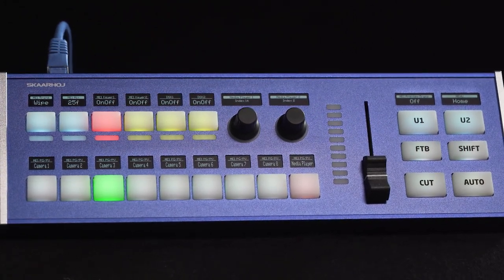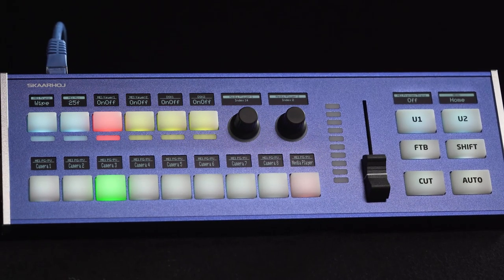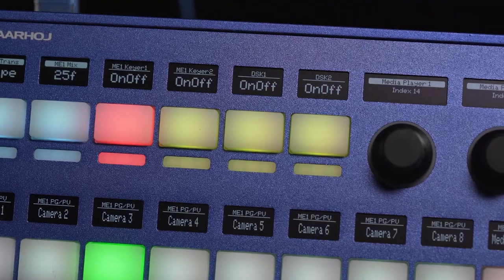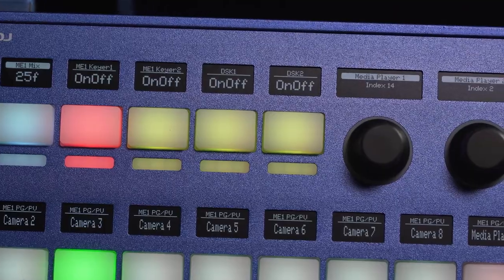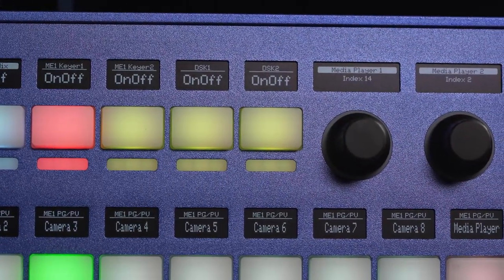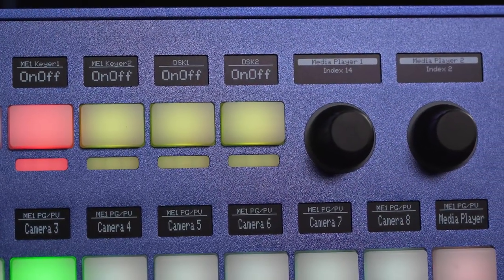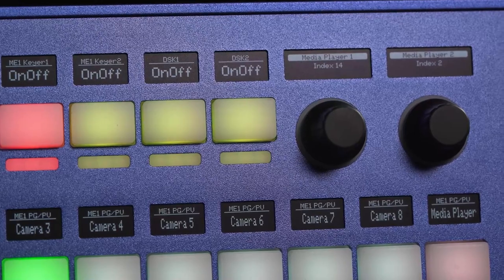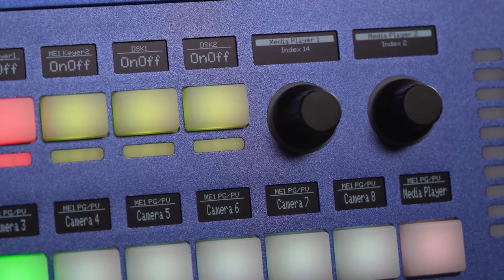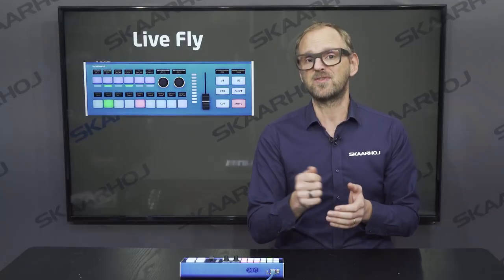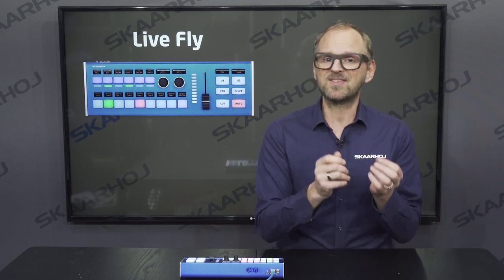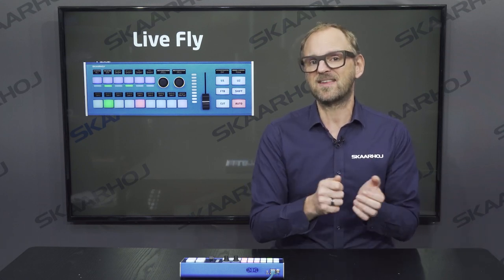The 4-way buttons can also act as a menu navigator or even a volume rocker. The OLEDs tell you what the buttons do — like what camera you'll select or which key a button activates. The OLEDs can also give you feedback, like what the current volume of a source is or if your recording has already started.